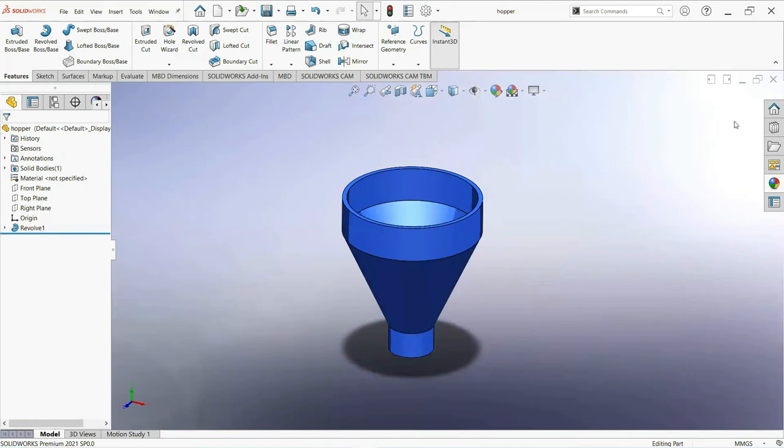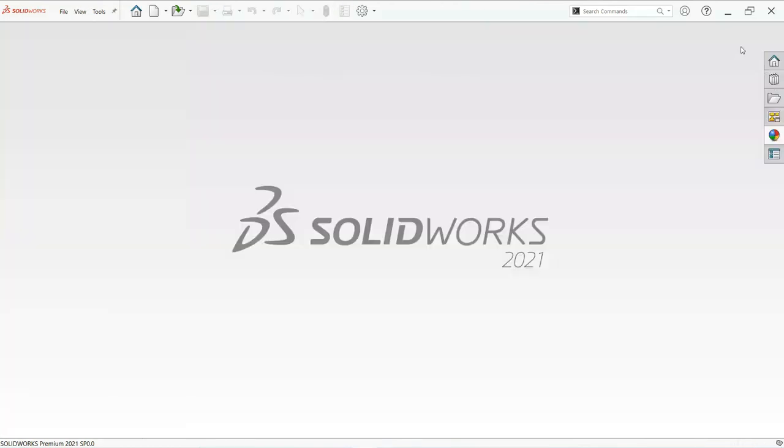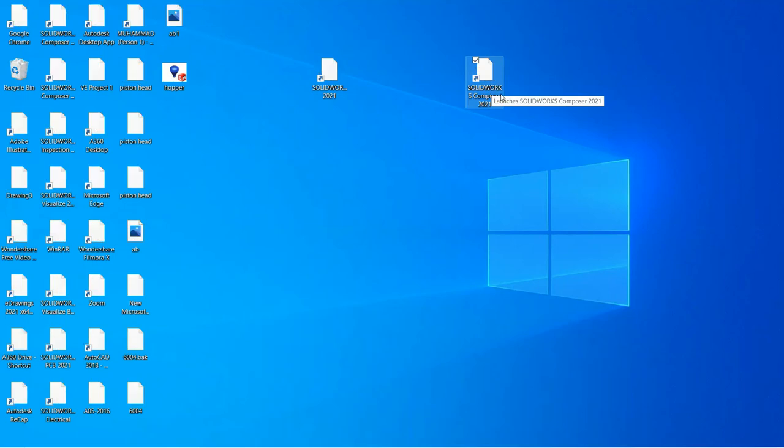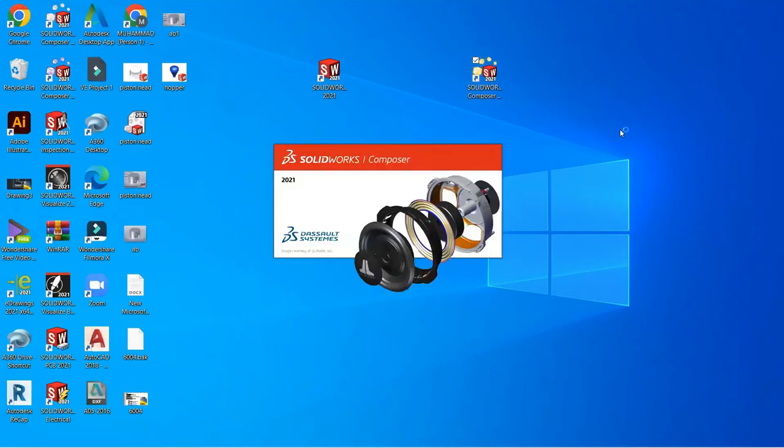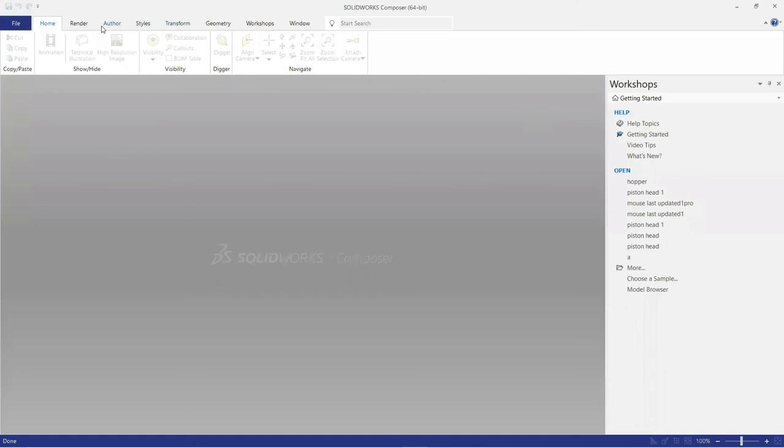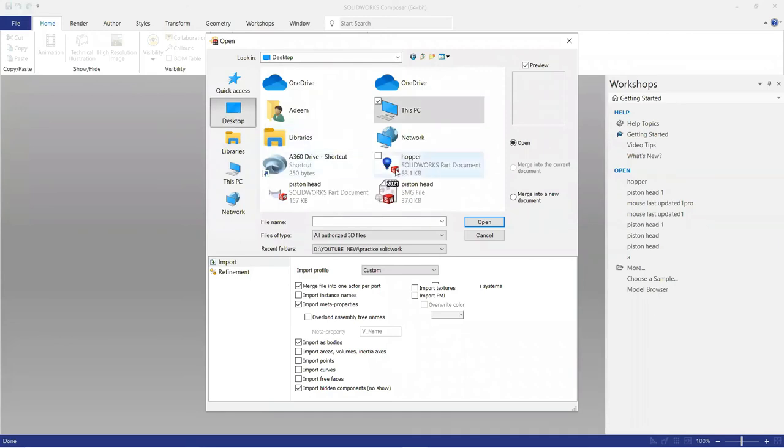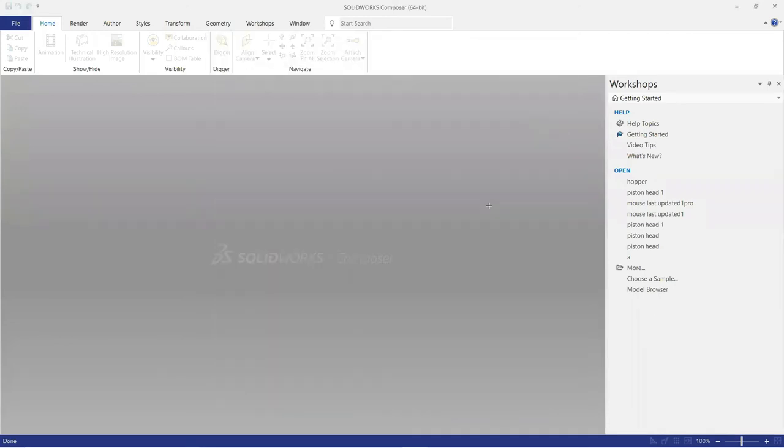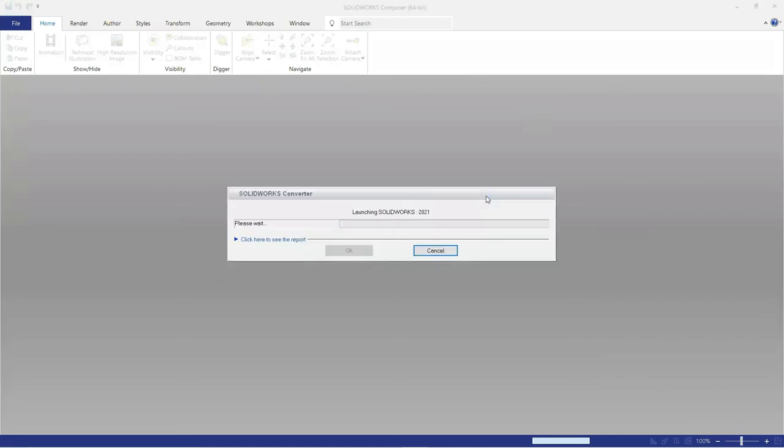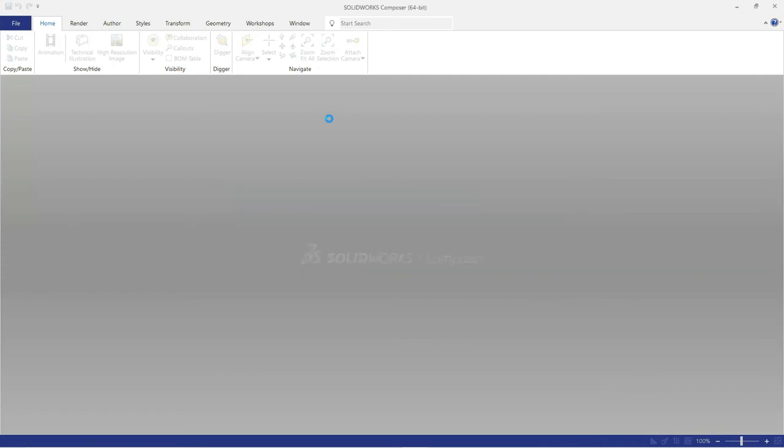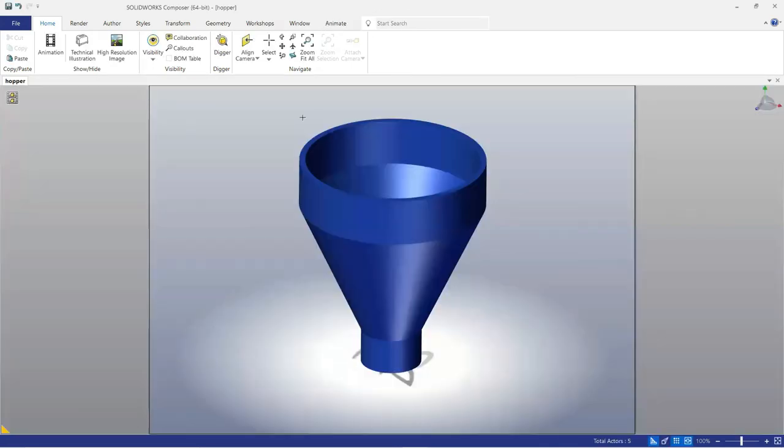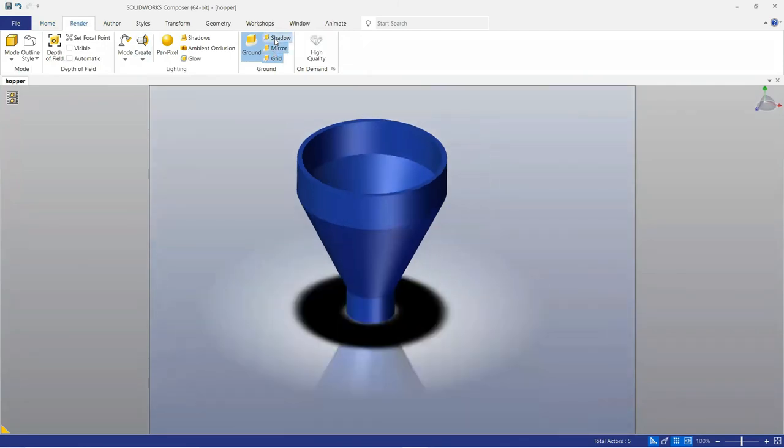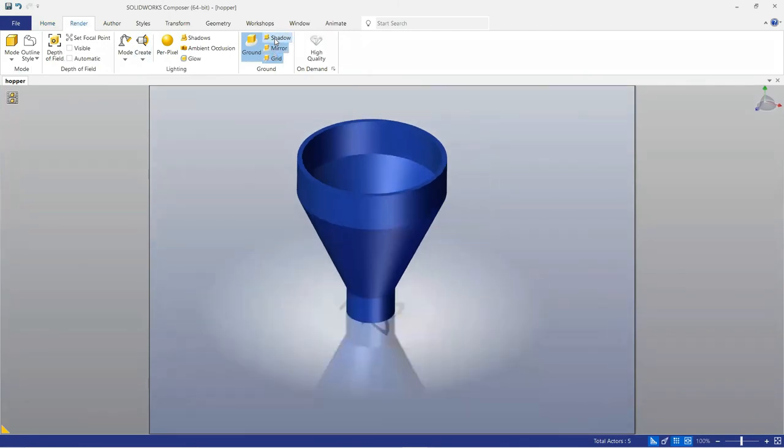Now if you want to render the image, just close this window, click on this icon and open the software composer. Select file, click on this icon and reopen.